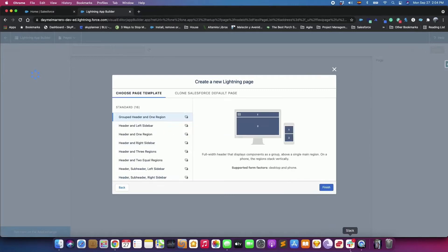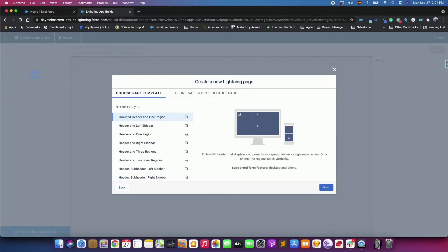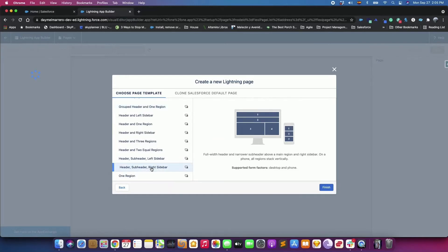Choose the template you want to use for the new page. In this case, we will use the header, subheader and right sidebar template and click Finish.